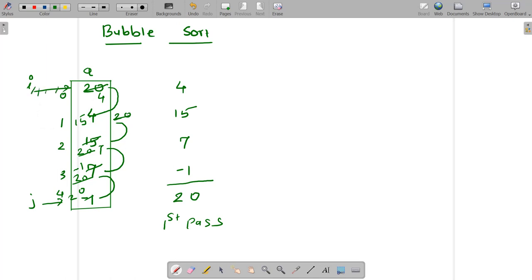Then I brought my i from here to here, and again I compared a[i] with a[i+1] and swapped if required. Then I brought my i to this location and did the comparison and swapping if required. I need not bring my i beyond j because there is no number there to compare with. That's why my i will come till j minus 1 only.